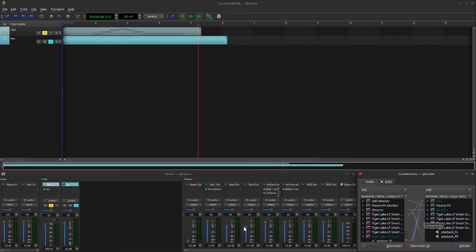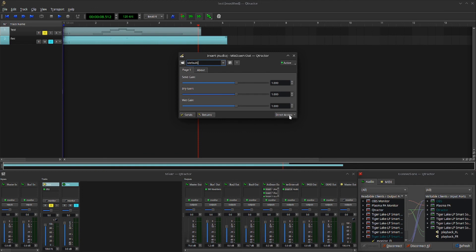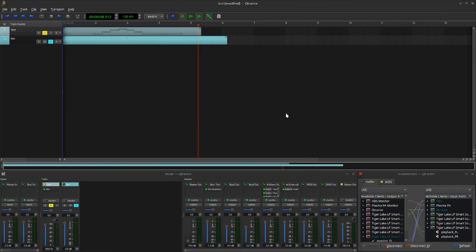Recap: bus mixing goes to the right, the master cannot be moved, and you need to add your buses in the direction to the right. You need an individual insert for every incoming channel. Set each insert to active, and set the direct access to 'send gain'. That should do it. Good luck, and happy mixing.